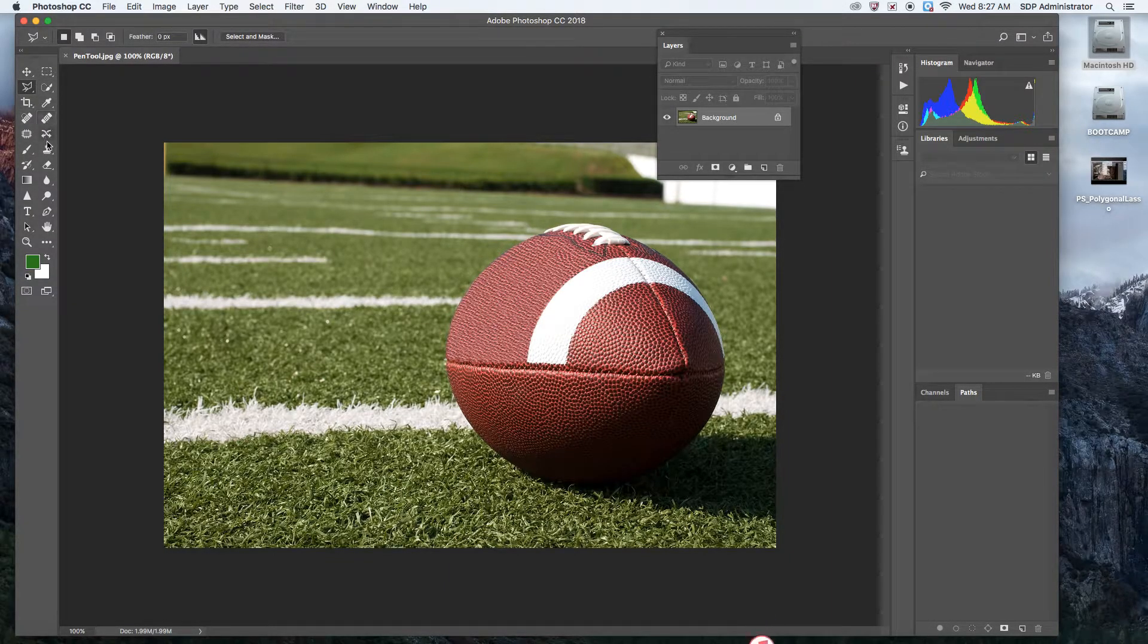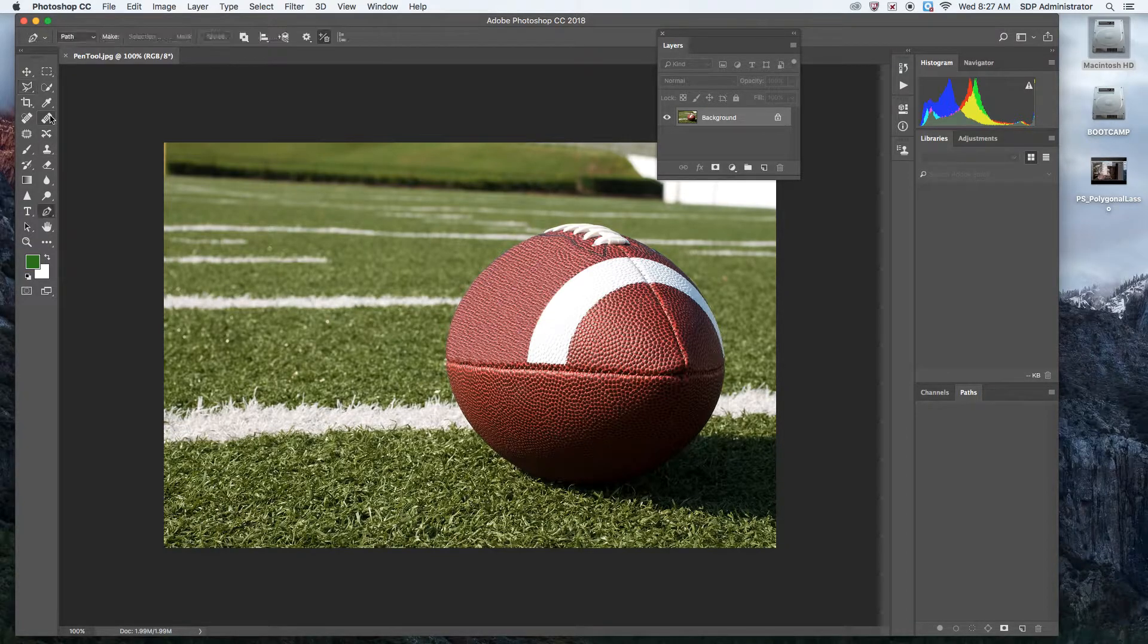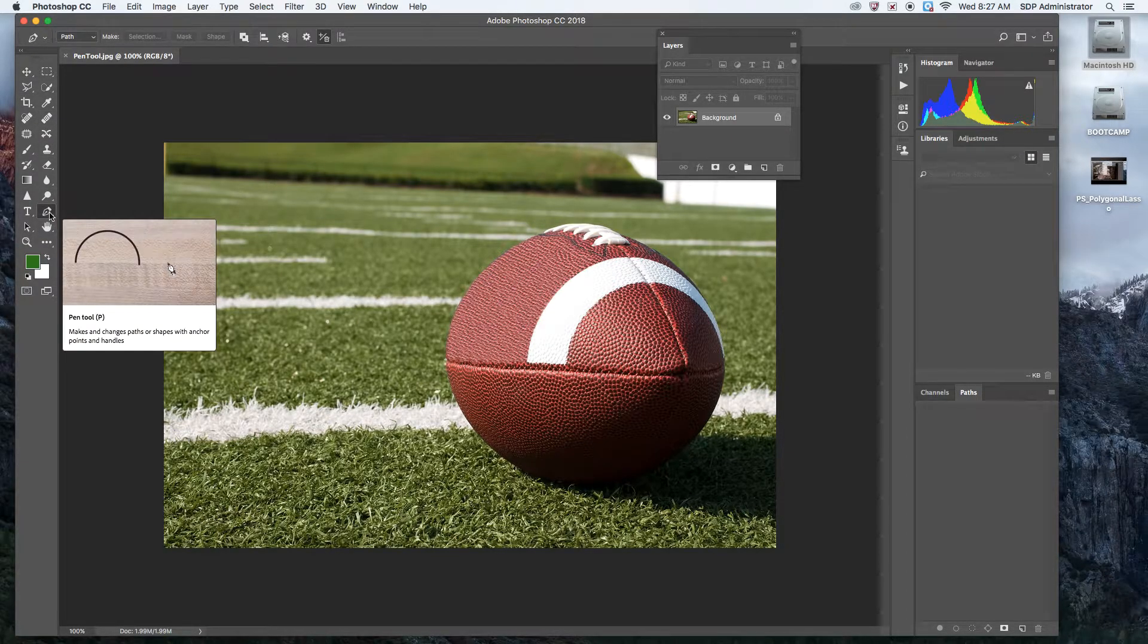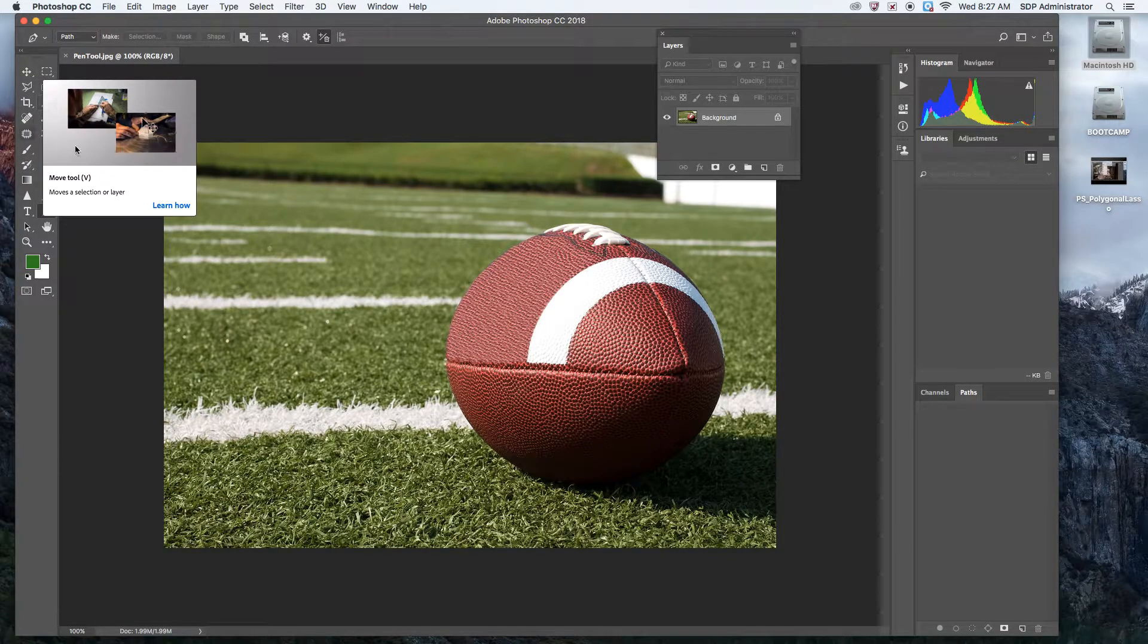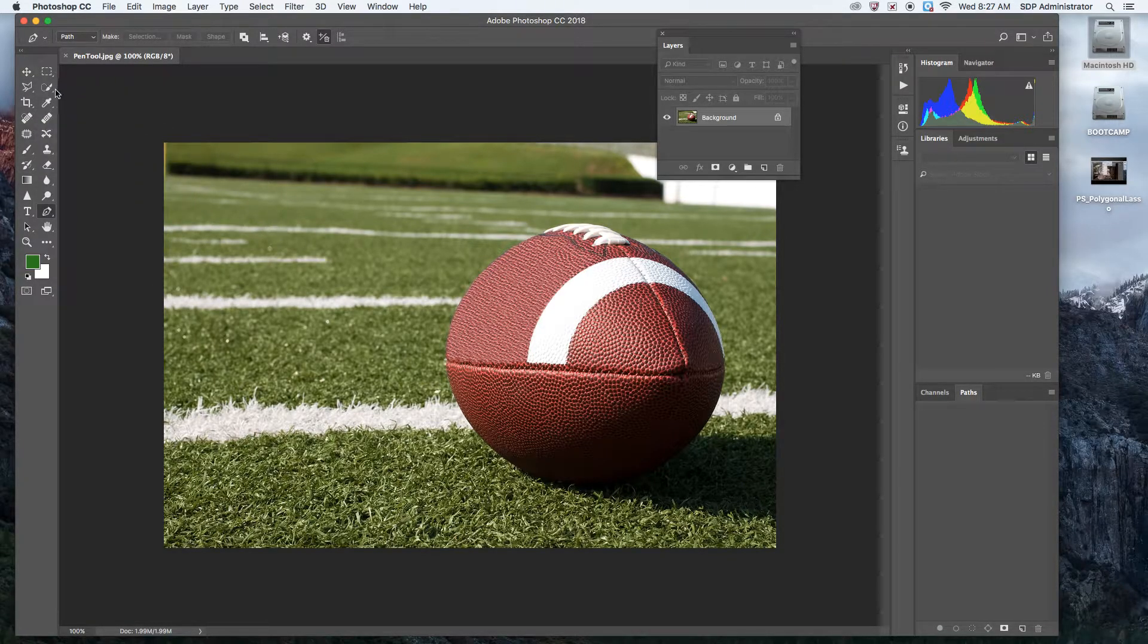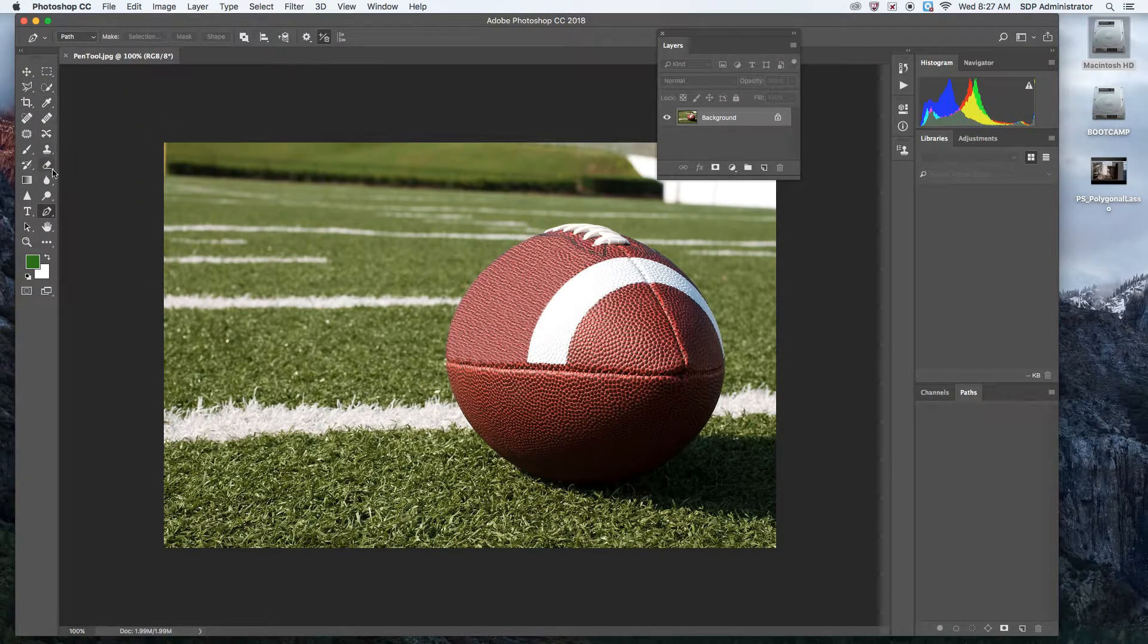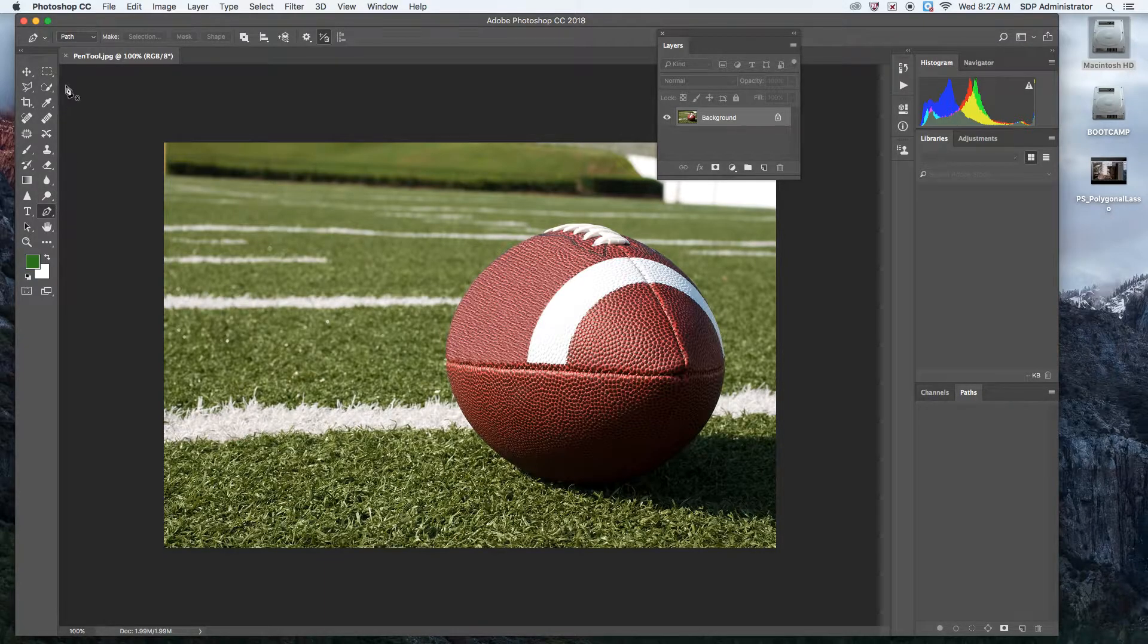So the pen tool, if you click on the letter P, it'll take you right to it. It's right down here. It's the one, two, three, four, five, six, seven, eight, nine. It's the 10th tool on the right column.